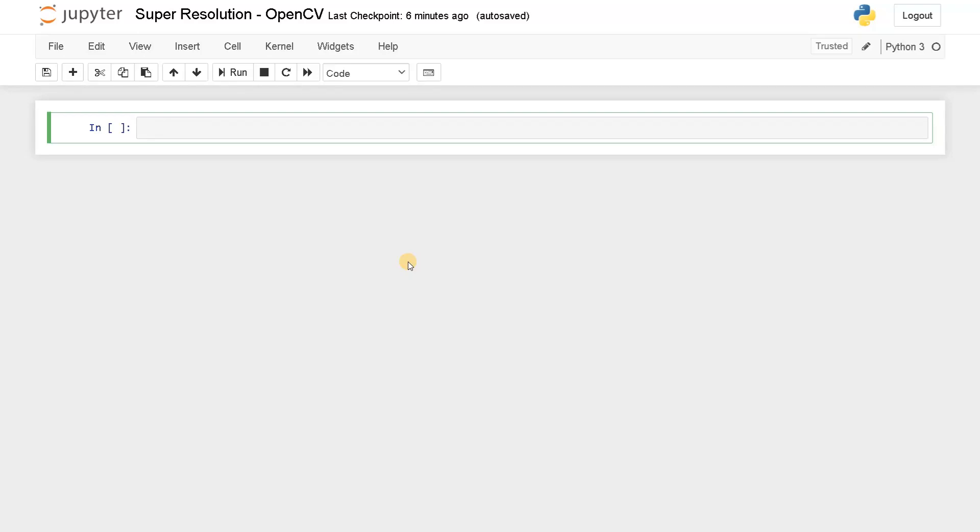Welcome back guys, this is Ashwin here. In this video we are going to see how to use super resolution for low quality images. So the objective of the project is to enhance or increase the resolution of low quality images.